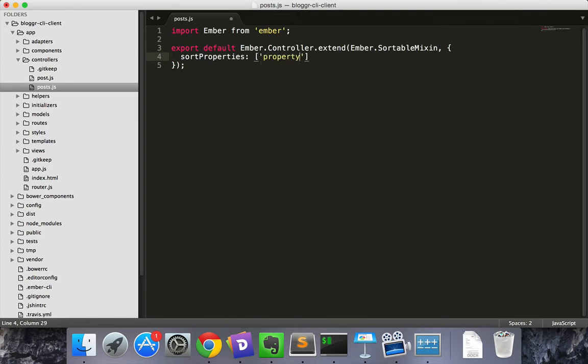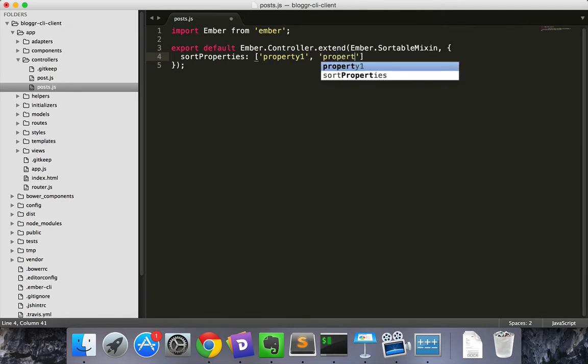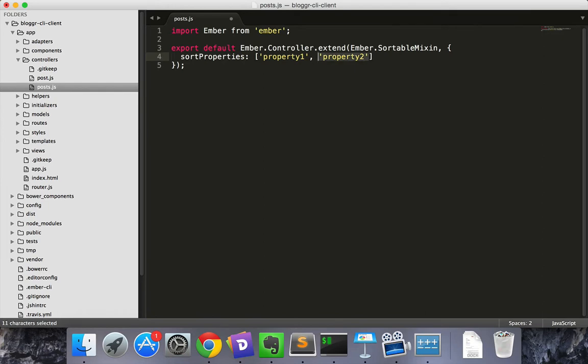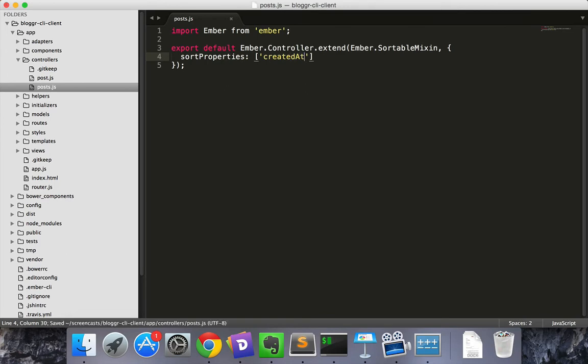It sorts based on the first property. Then if there are ties, it sorts based on the second property. We're just going to use one property today and that property will be created at.